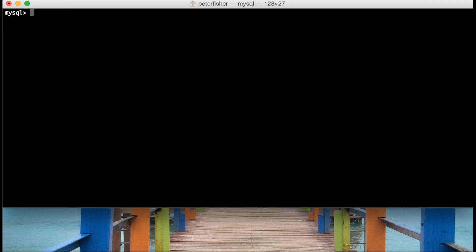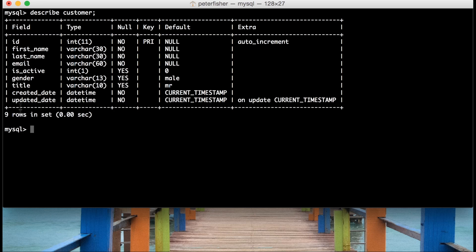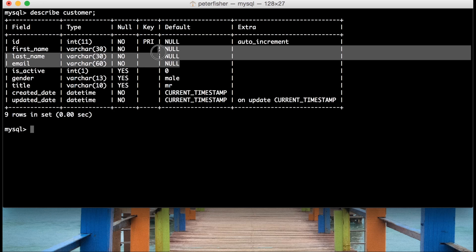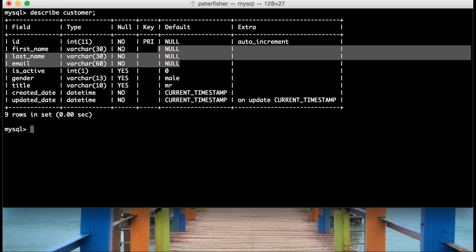Let's clear the screen again and run DESCRIBE customer. So let's see what the minimum amount of fields we can use are. We don't need the updated date or the created date because they've got a default of current timestamp. We don't need the title — it defaults to Mr. We don't need gender — it defaults to male. We don't need isActive — it's set to zero. We also don't need the ID because that will be auto-incremented. So first name, last name, and email don't have default values and their NULL is set to NO, which means they are required.